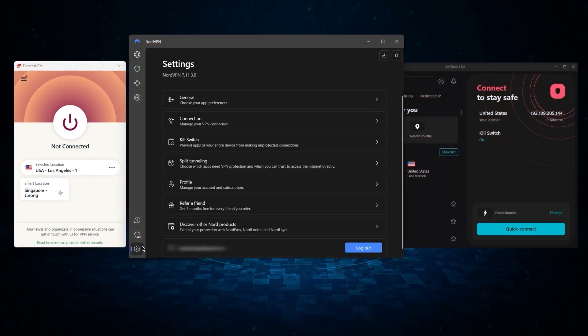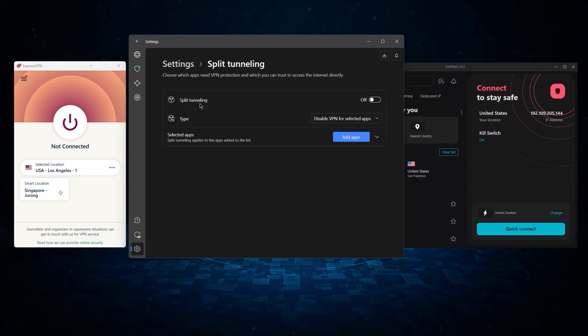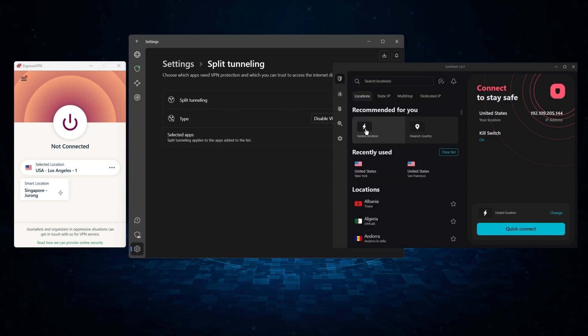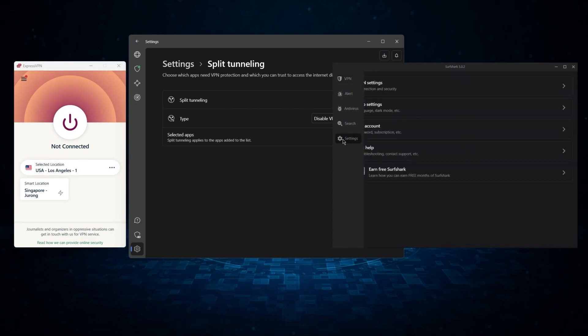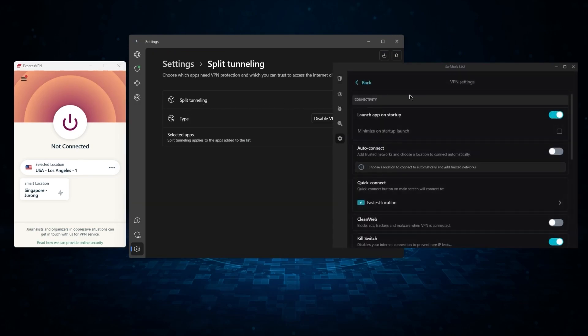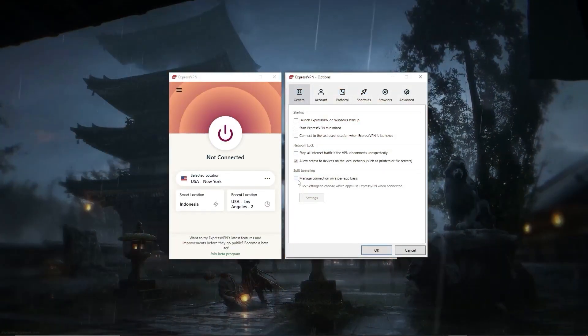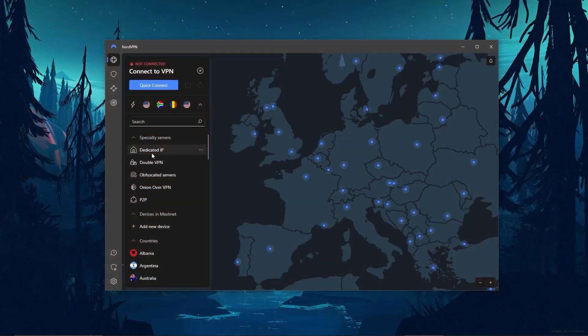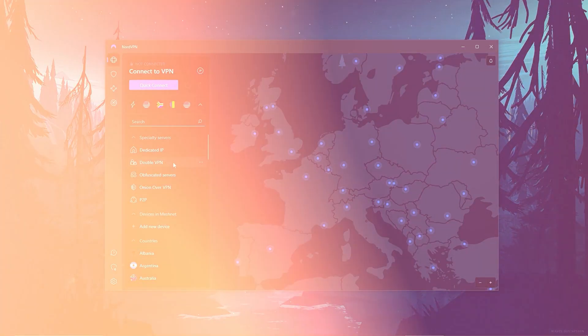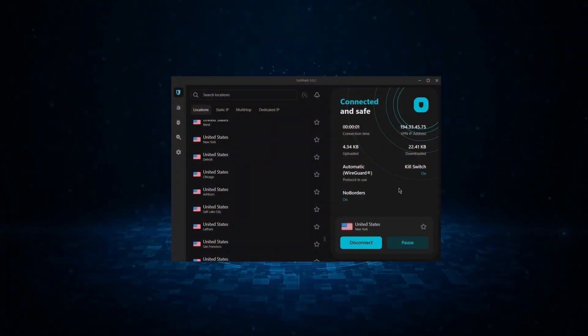But of course they still vary in what features they offer and how much they cost. Picking out the best service for you will depend on what you're looking for in a VPN. So let me break down each service individually to help you make a more informed decision.